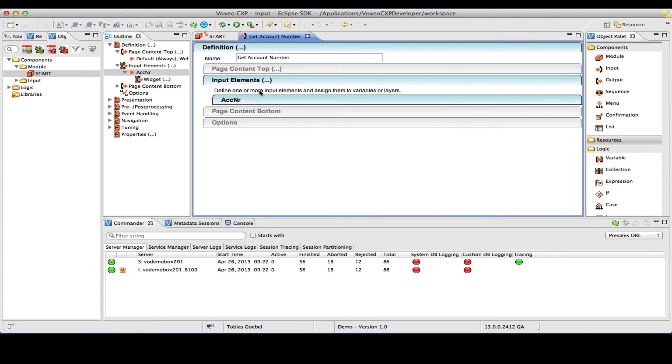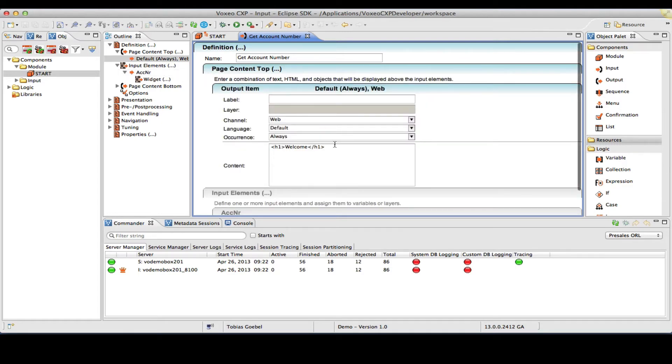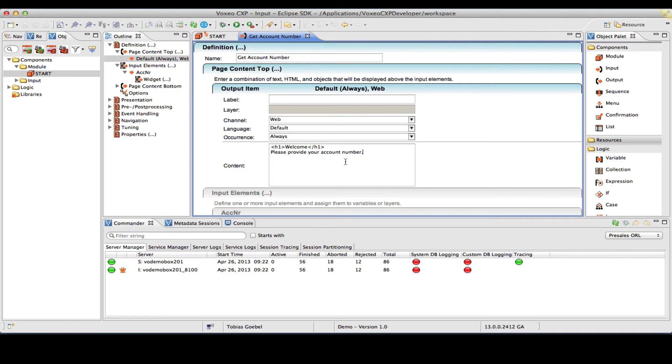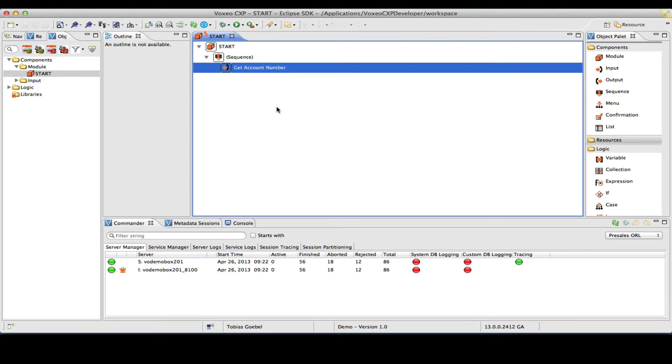I will not need any content at the page bottom, so I will skip this one. So I have defined my page content top, my input elements. Now what I could do is essentially also add something like, please provide your account number, basically a message that will guide the user as to what to enter in this field.